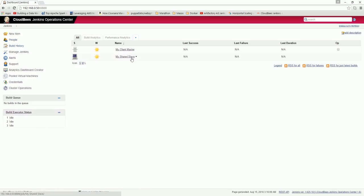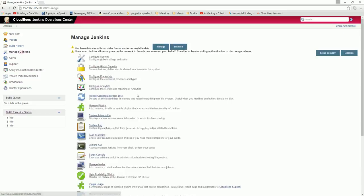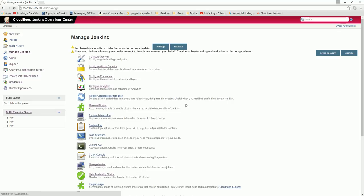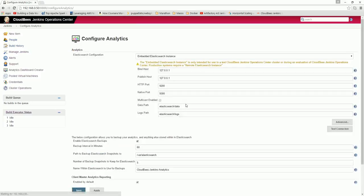Now we can go ahead and create analytics for Jenkins. Go forward and click Manage Jenkins. Here if you see, there is an option of Configure Analytics. Click here on Configure Analytics.